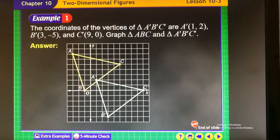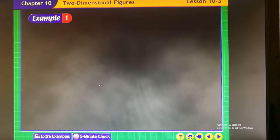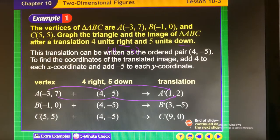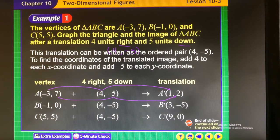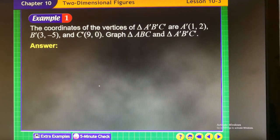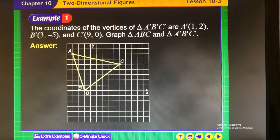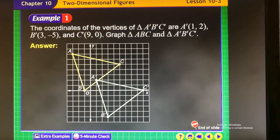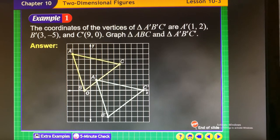You'll see that the shape moved from its original position to its new position of A-prime, B-prime, and C-prime. We just slid it — 4 units to the right and 5 units down. If you look at the picture, that's exactly what it did.